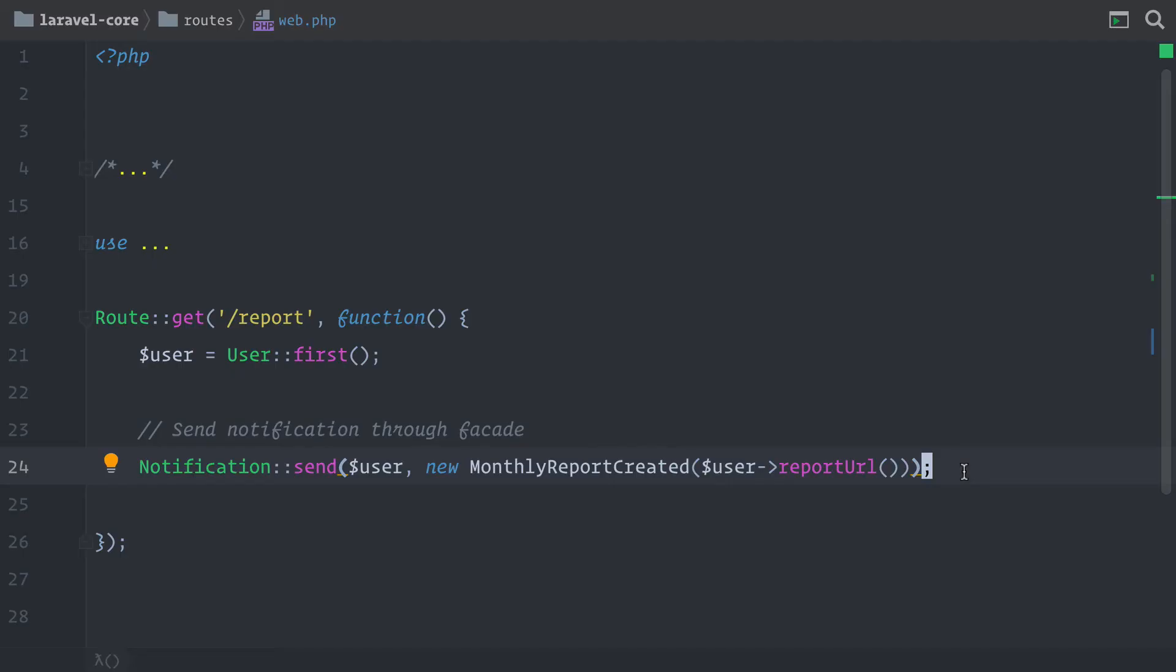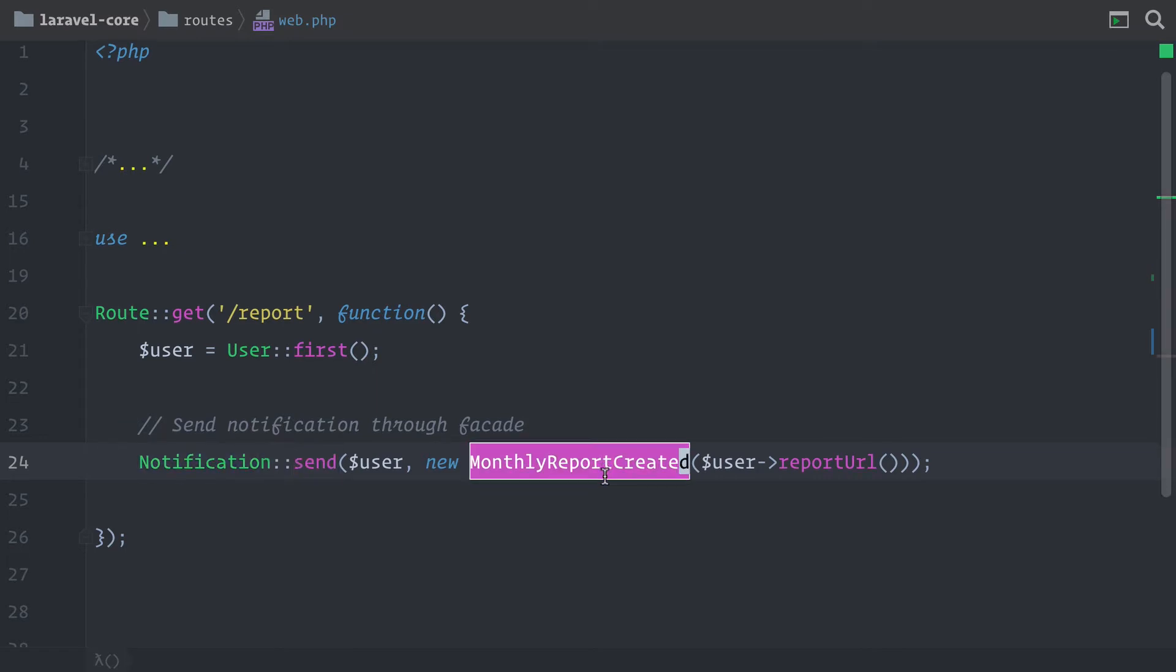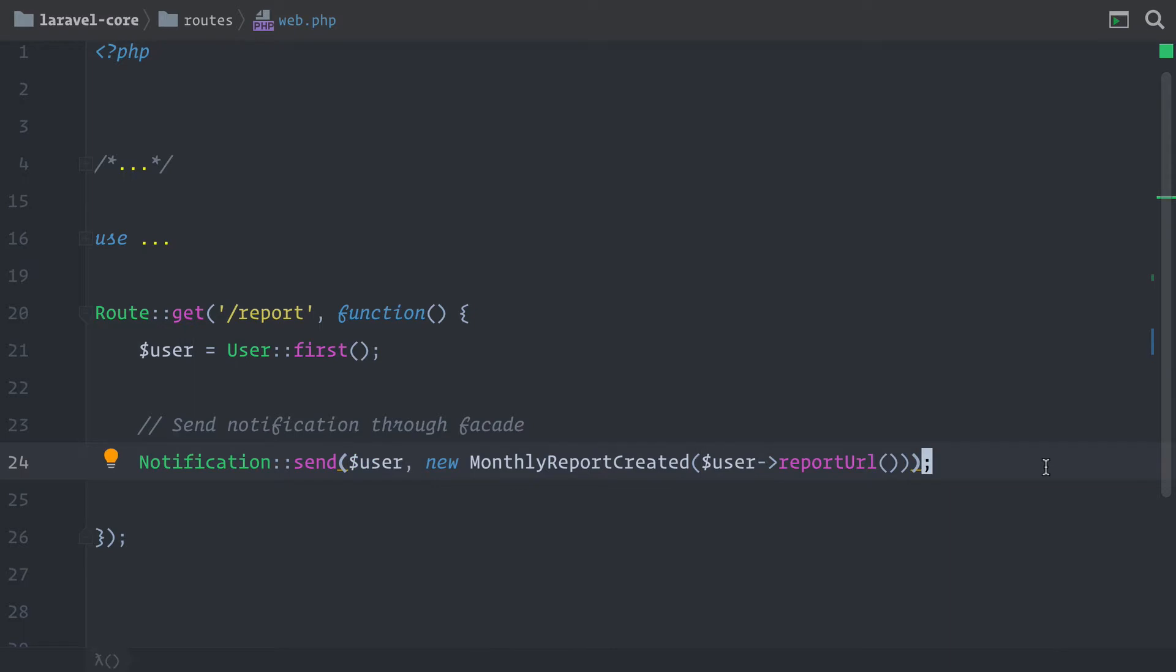So here in our application, let's assume that we want to send monthly reports to every user. And here in this example, we are using the notification facade to send a specific notification to a specific user. So notifications mostly are just very short messages where you want to inform the user about something that has happened in the application.